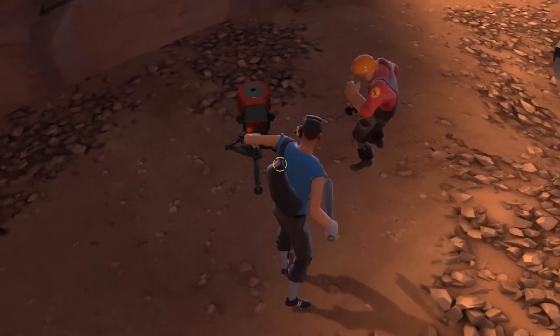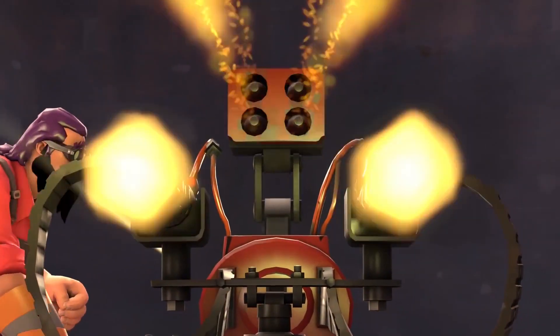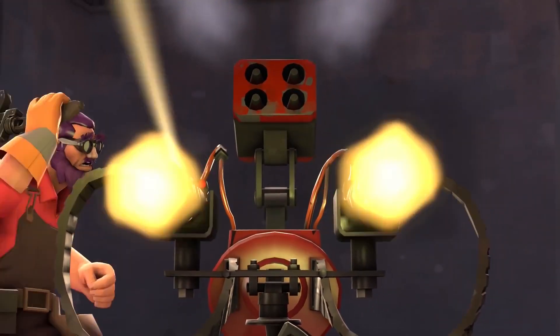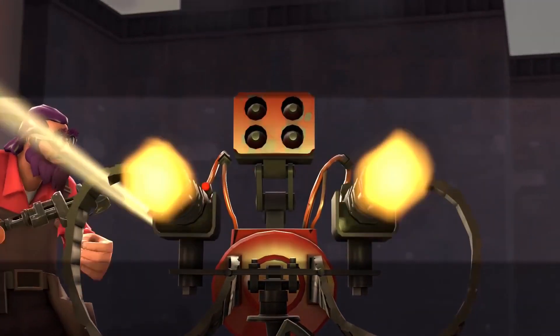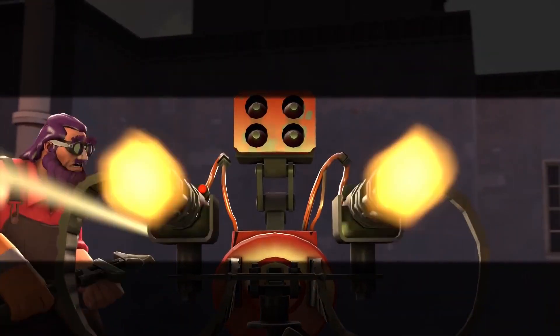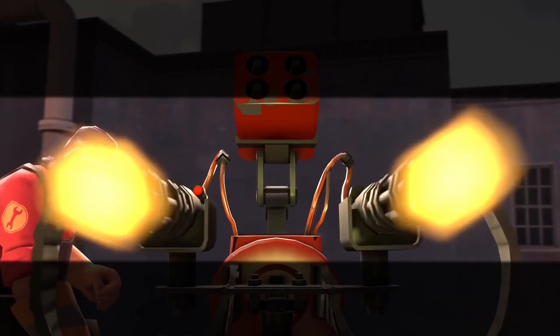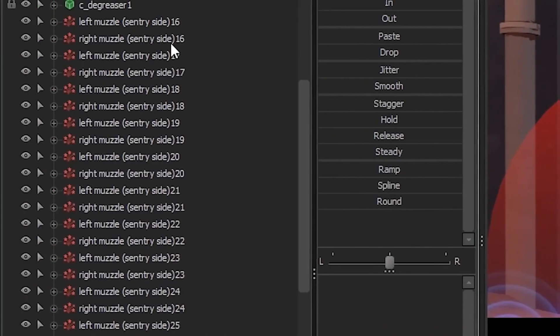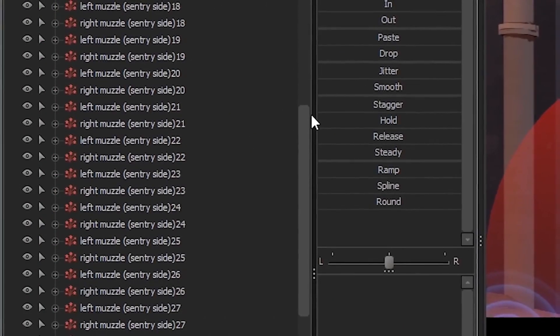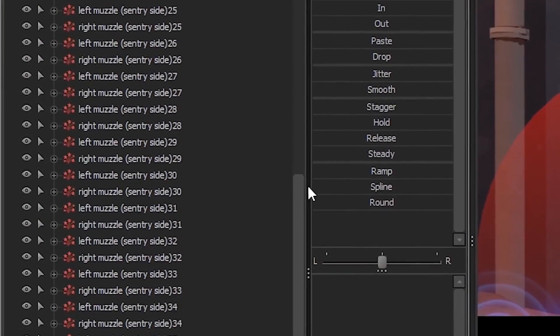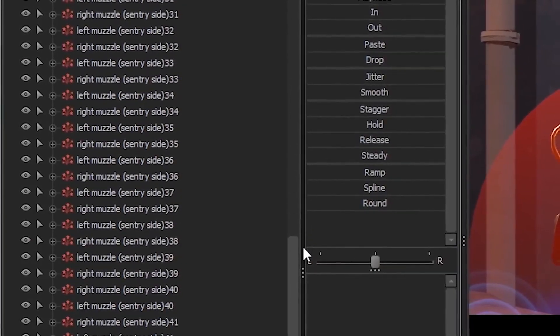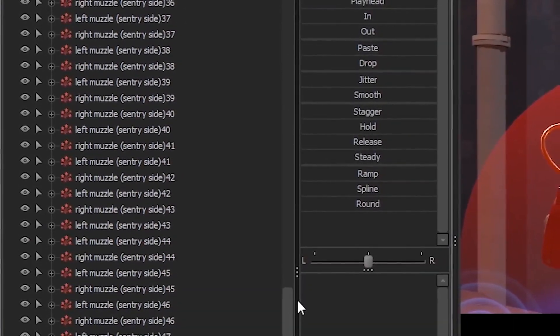That means that I have to manually control its shooting, which means manually adding each individual muzzle flash. That's right — I had to copy and paste like 50 sets of these muzzle flashes.